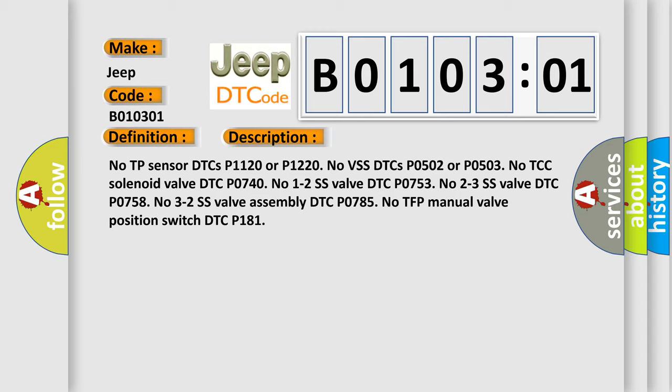No 1-2 SS valve DTC P0753. No 2-3 SS valve DTC P0758. No 3-2 SS valve assembly DTC P0785. No TFP manual valve position switch DTC P181.